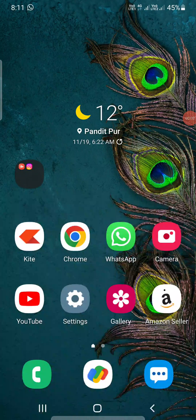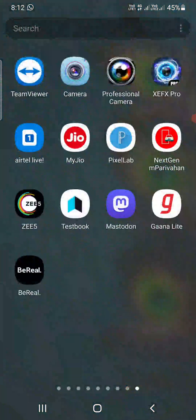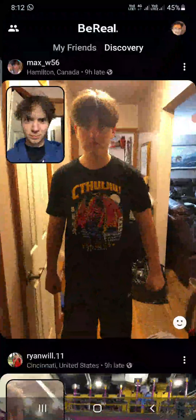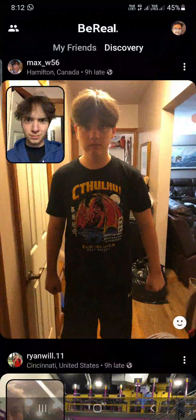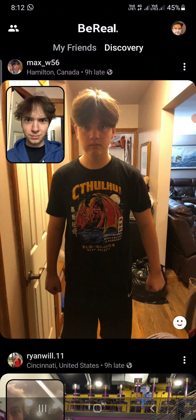Hello everyone. In this video I am going to show you how to delete your BeReal account. Open up the BeReal app on your iPhone, Android, or iPad. If you're not updated, you need to update it from the Play Store or App Store.